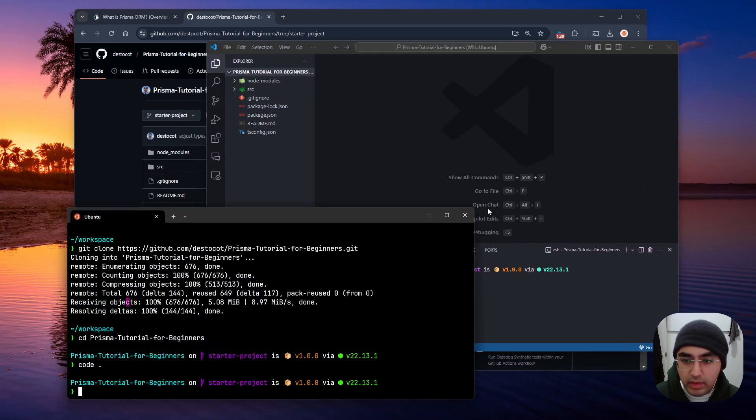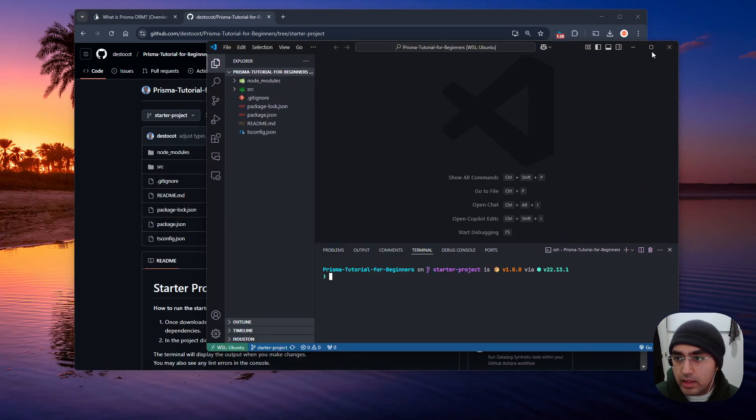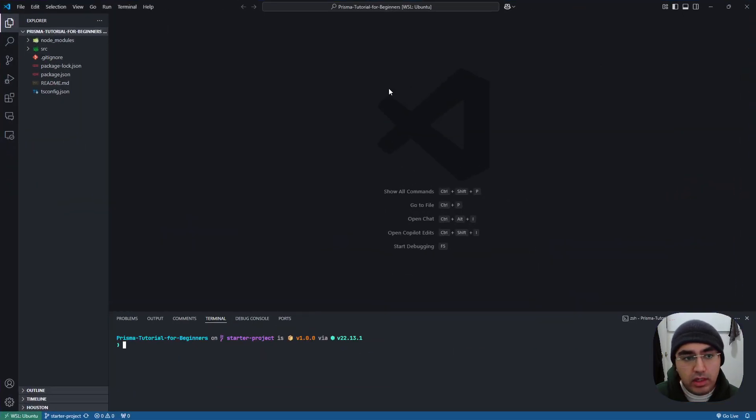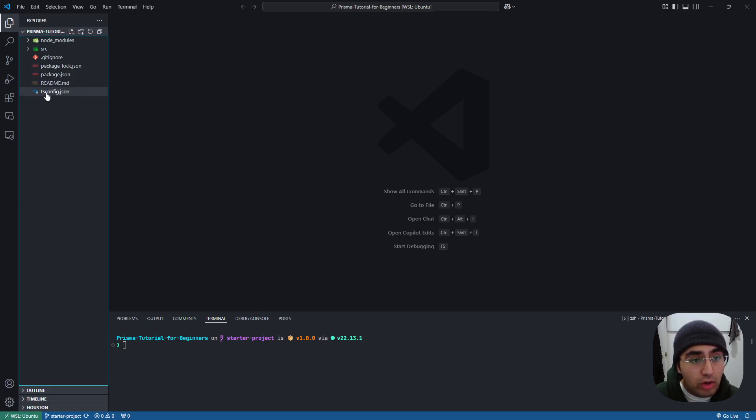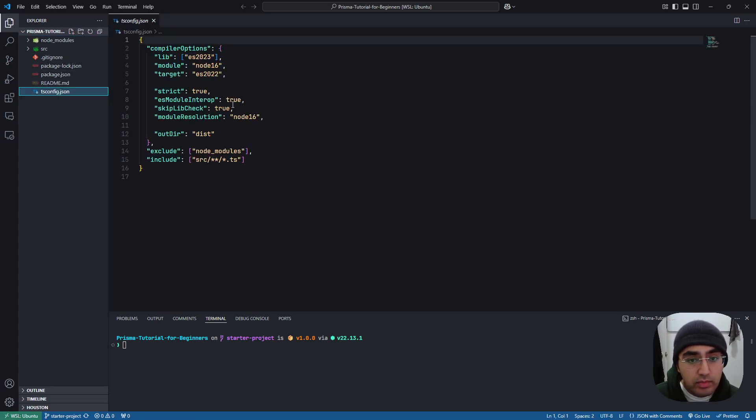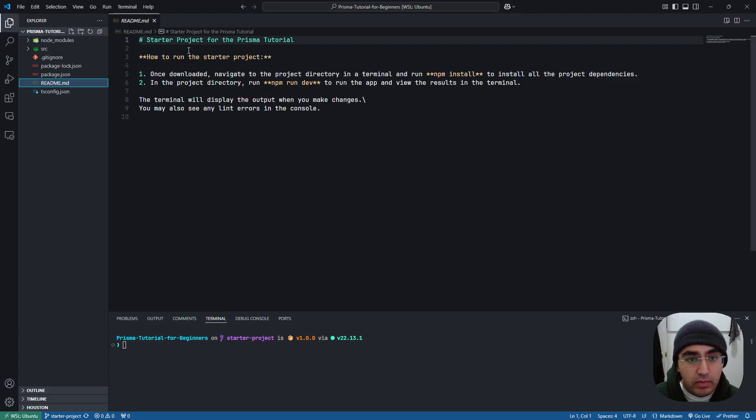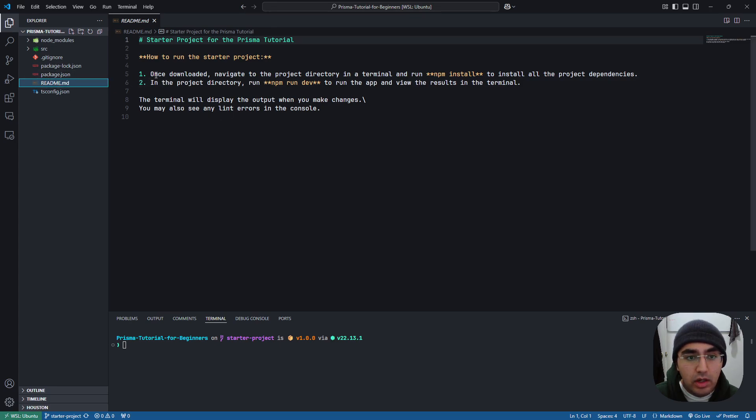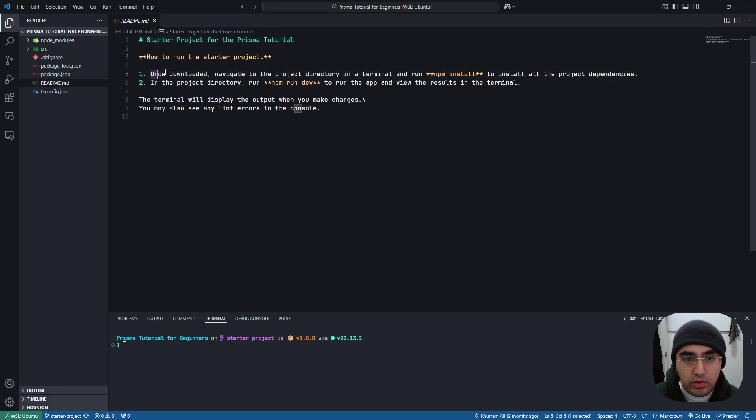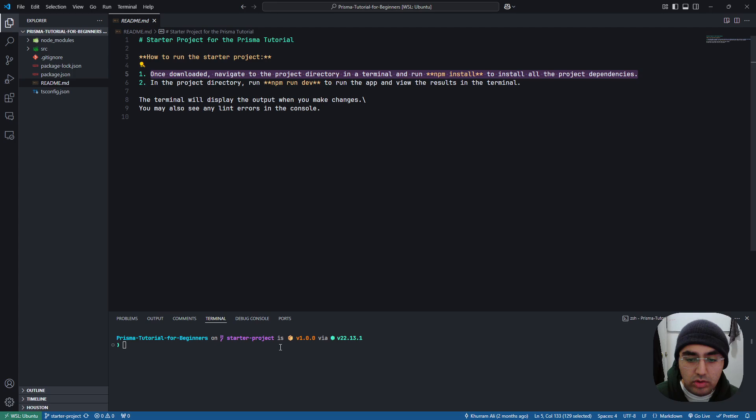Okay, let's quickly walk through what we have here. I made it as minimalistic as possible to not confuse anybody. So all we have is a TypeScript config file, a readme, that just tells you how to clone this and set everything up. We can follow the instructions. Once downloaded, navigate to the project directory in a terminal, and run npm install.